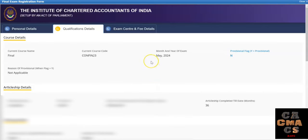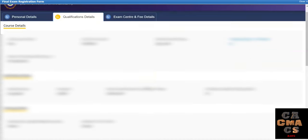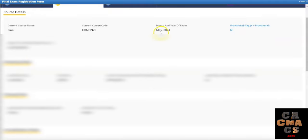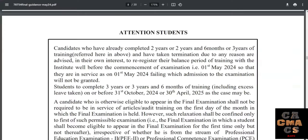Here the qualification details will appear — all these are auto-filled. One important thing: check the professional flag here. If it is 'N', no worries. Your articleship details will also appear here. If you are a student in articleship applying for the CA final examination and you are in the second year or 2.5 years of articleship and have taken termination, you must re-register for articleship so that you will be in service on the date of examination. You have to apply for articleship again before the examinations — only then will you be allowed to write the examinations.